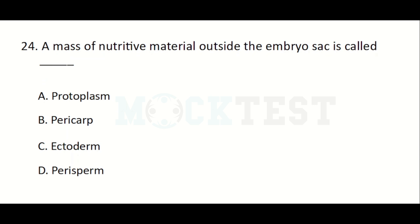A mass of nutritive material outside the embryo sac is called — Option A: Protoplasm, Option B: Perica, Option C: Ectoderm, Option D: Perisperm. The answer is Perisperm.